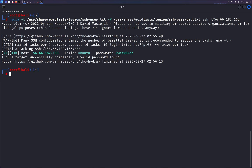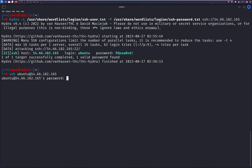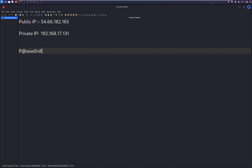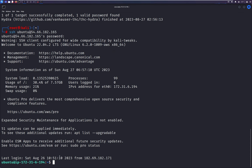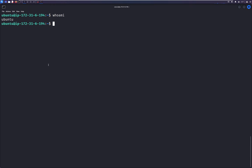Let's try to log in using the correct credentials. SSH ubuntu at the IP address, press enter, and it asks for the password. I'll paste the cracked password. We'll also save this — 'Cracked SSH password using Hydra.' We are now successfully logged into the machine. Typing 'whoami' confirms we are ubuntu.